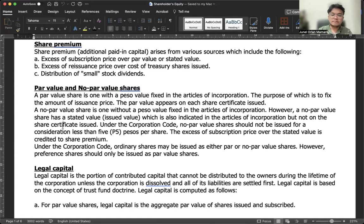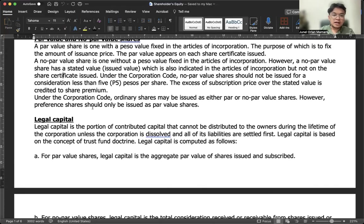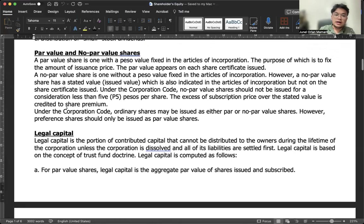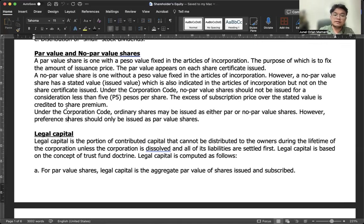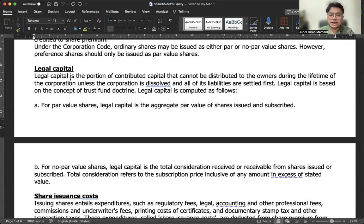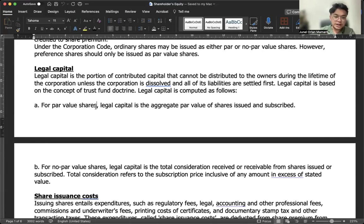Under the corporation code, ordinary shares may be issued as either par or no par value, but this is not allowed for preference shares — preference shares must always have a par value. Legal capital is the portion of contributed capital that cannot be distributed to the owners during the lifetime of the corporation, unless the corporation is dissolved and all liabilities are settled first. Legal capital is based on the concept of the trust fund doctrine. For par value shares, legal capital is the aggregate par value of shares issued and subscribed.